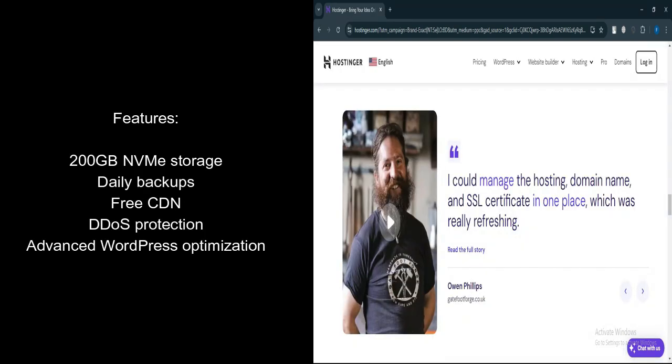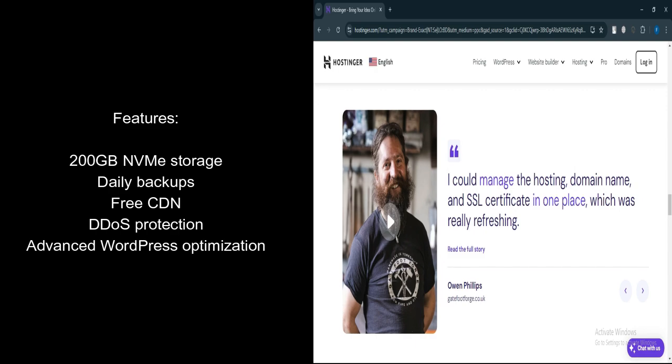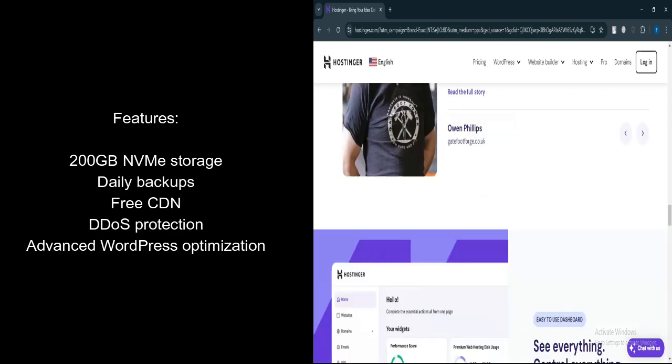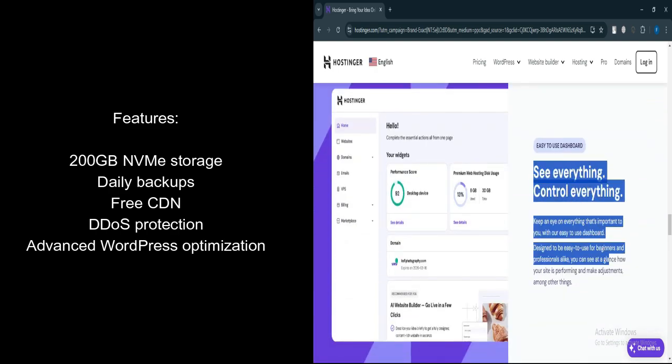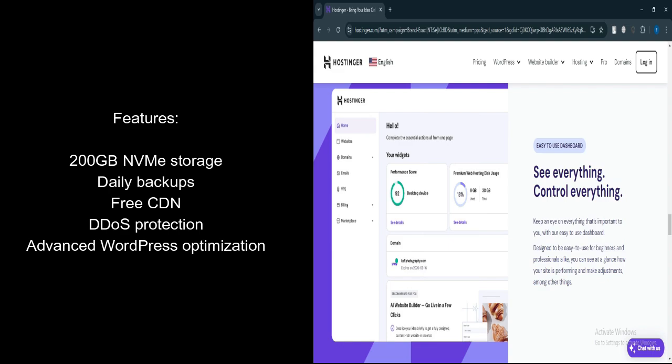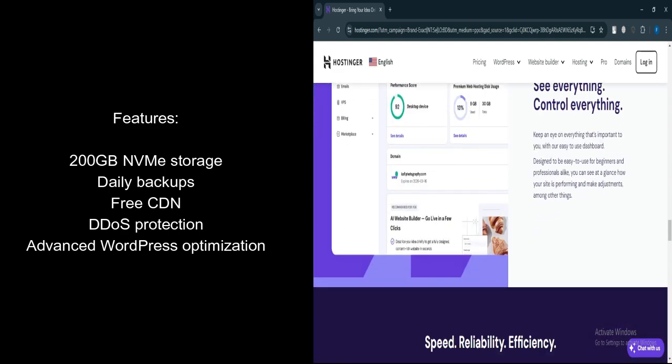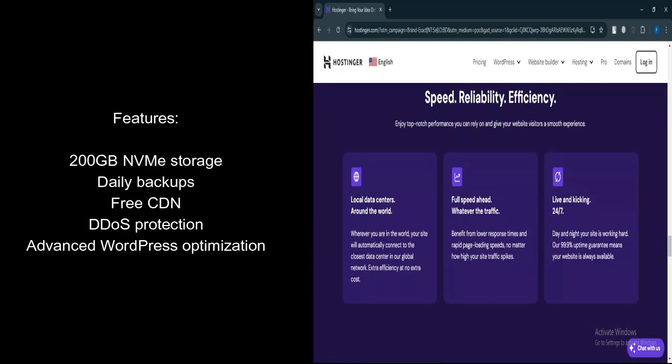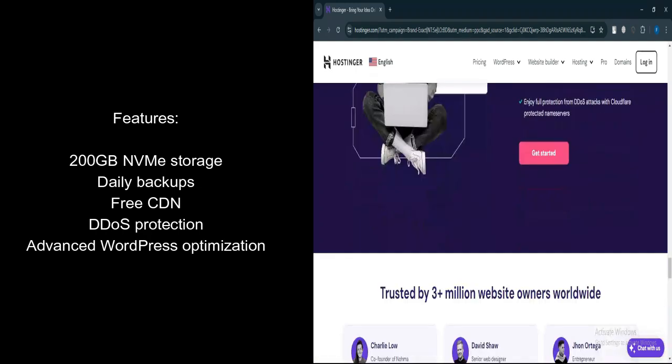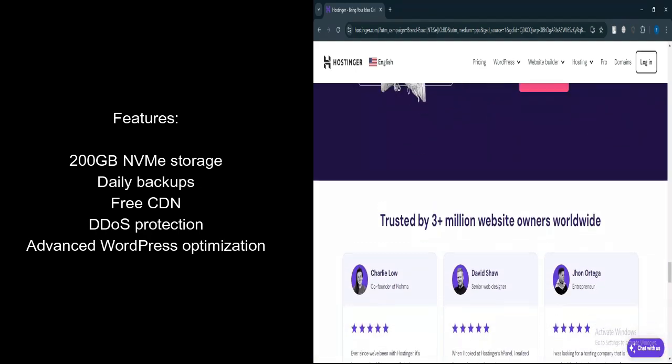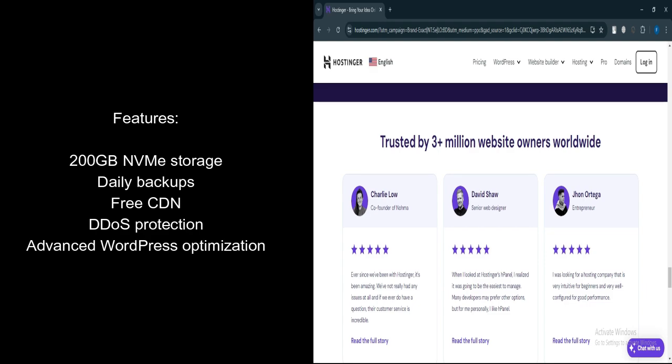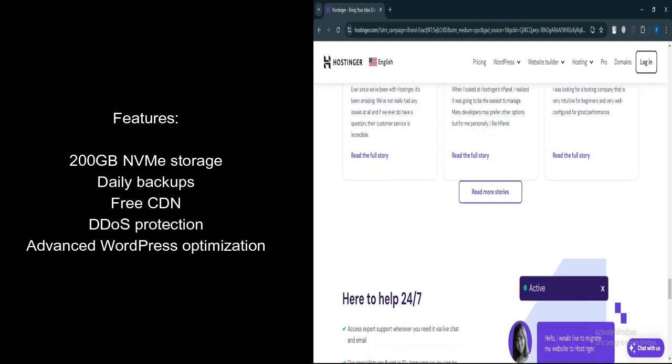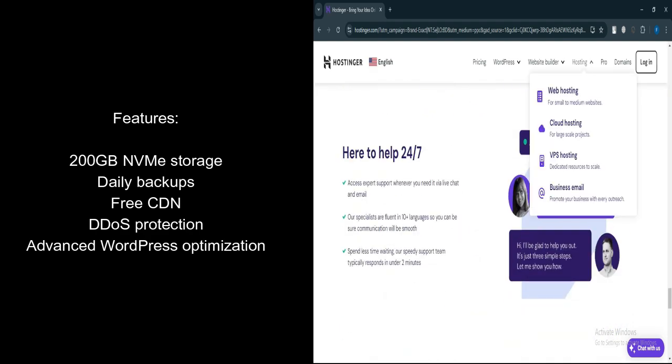Let's talk about features. Five times more resources than the premium plan. Storage. 200 GB NVMe storage for faster and more reliable performance. Backups. Daily backups for enhanced security. Free CDN improves global load times by using a content delivery network. DDoS protection. Enhanced protection against DDoS attacks for added security. Advanced WordPress optimization includes staging environments and AI tools.